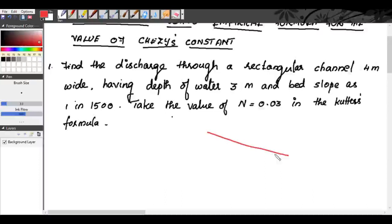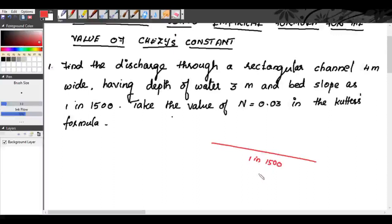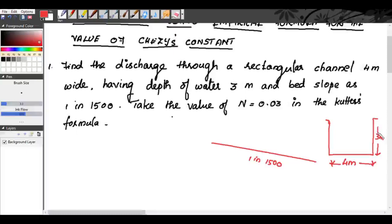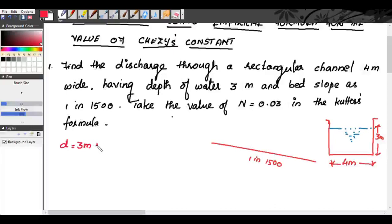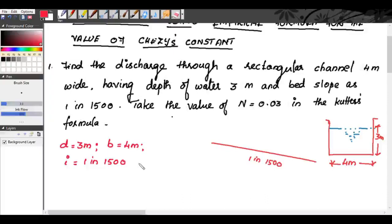We have a channel whose bed slope is 1 in 1500. The cross-section of the channel is rectangular, with a width of 4 meters and a depth of flow of 3 meters. The given data are: depth D = 3 m, breadth B = 4 m, slope I = 1/1500, and Manning's constant N = 0.03 in Kutter's formula.